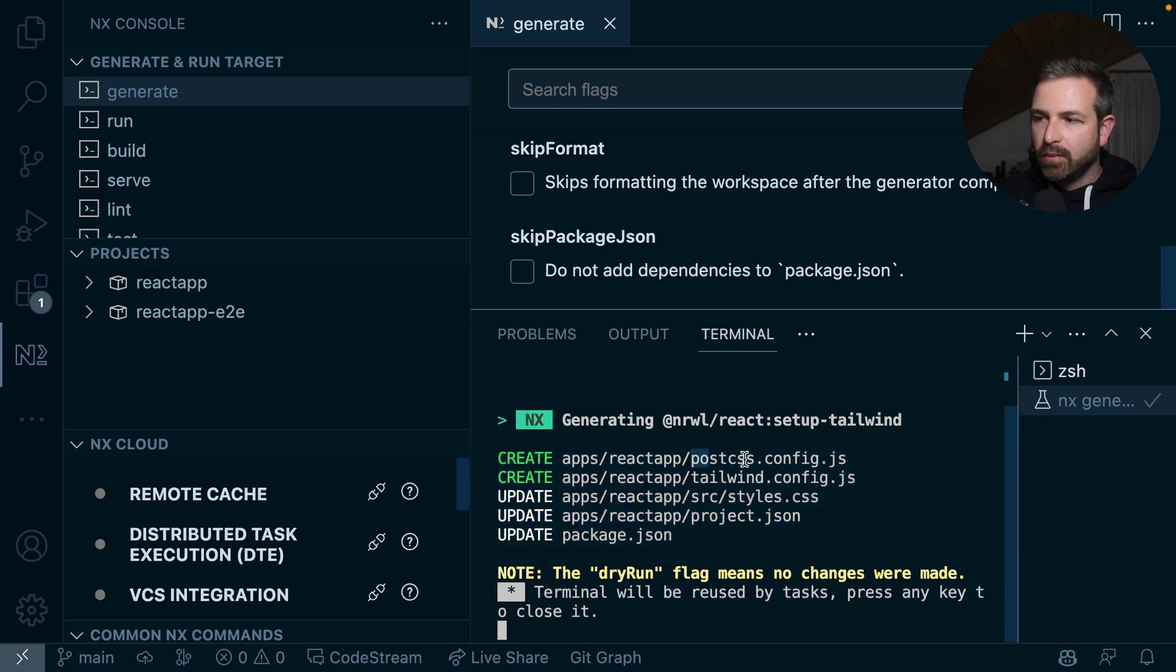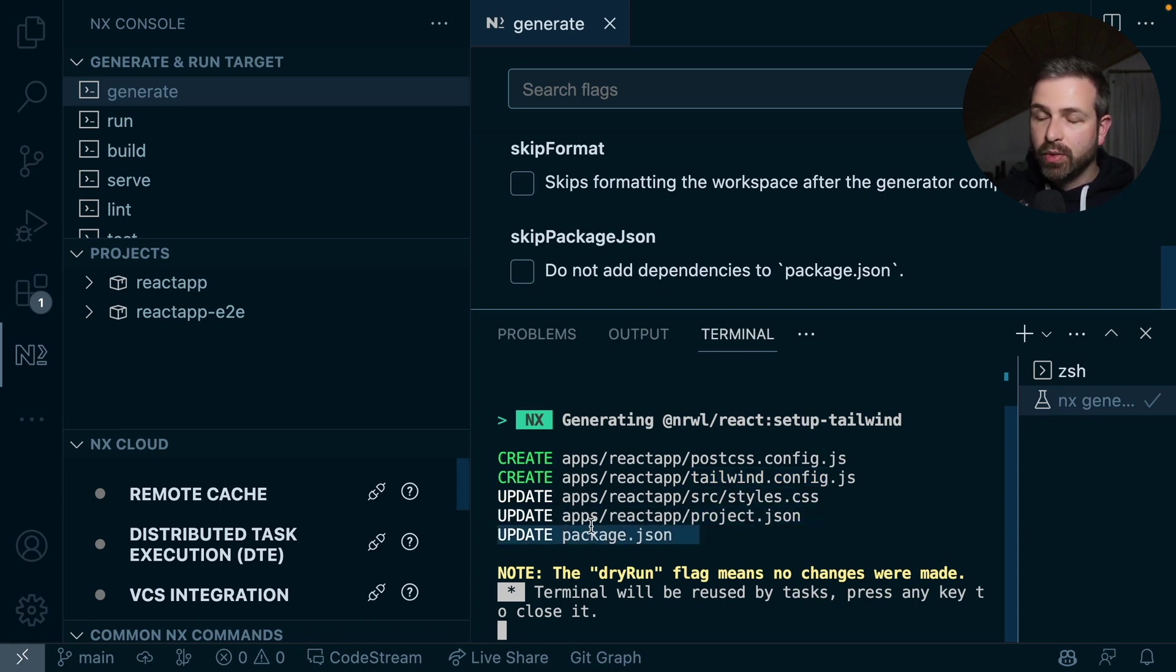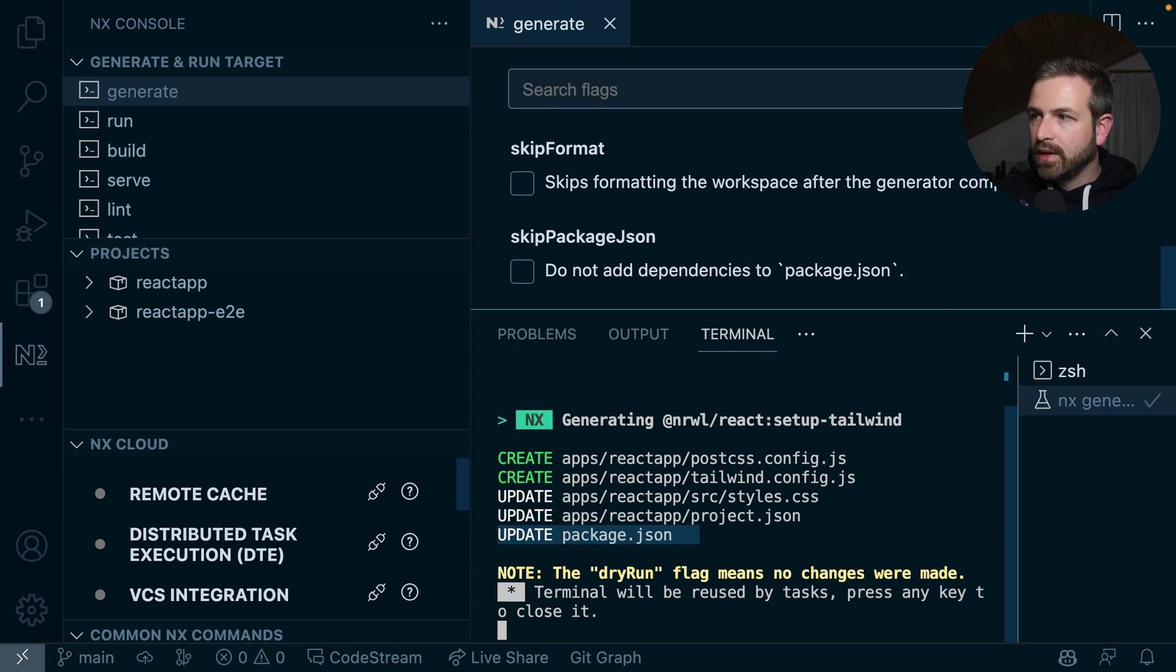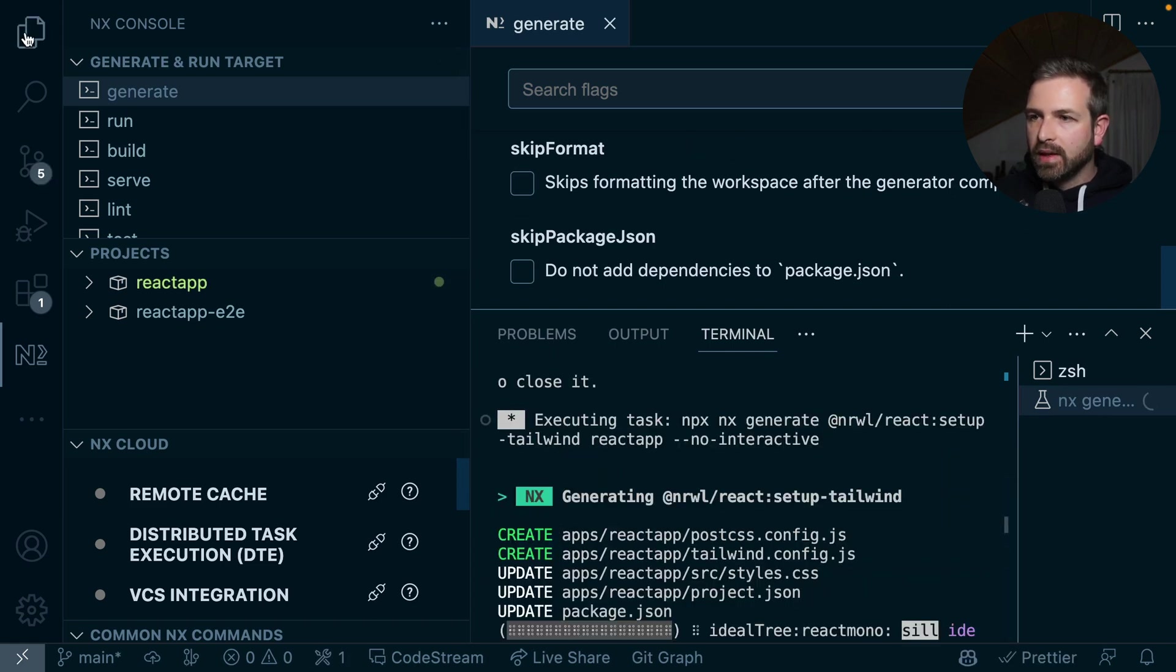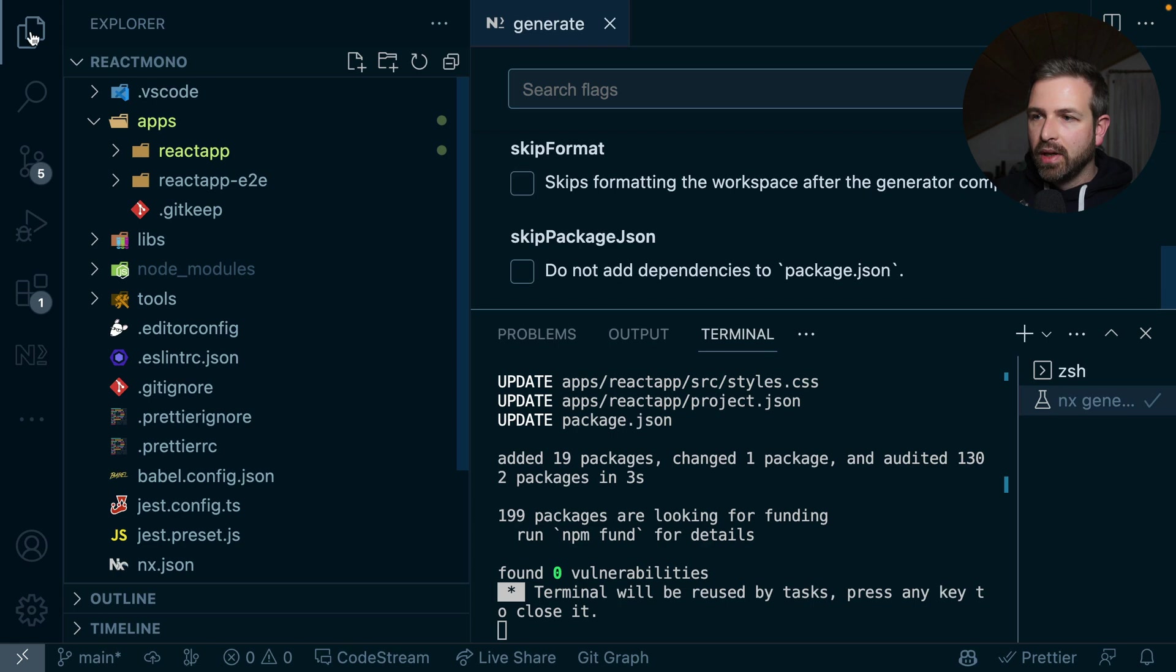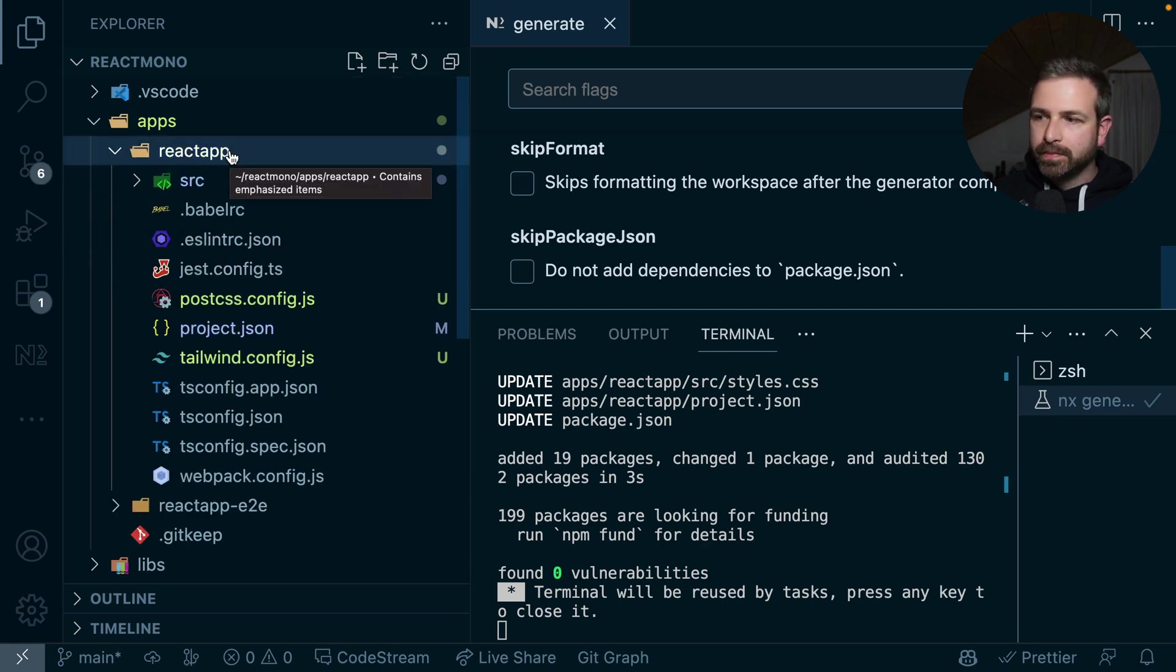So we can again see the PostCSS would be installed in a React app, we get a Tailwind config, the styles would be updated, all our project JSON and package JSON would be updated. So this looks great, let's just run this, and now what we get is exactly the same setup, but now configured inside that React app that lives in the monorepo.